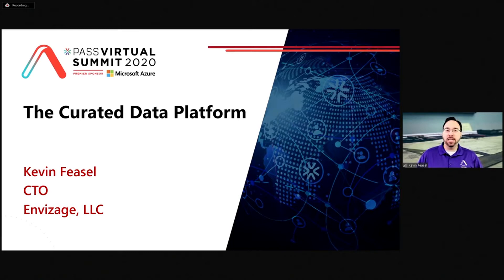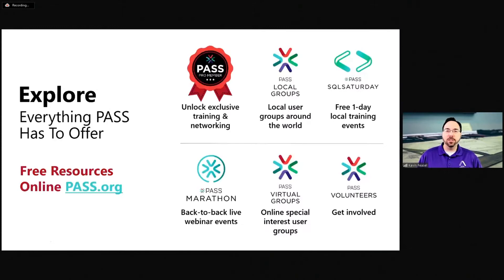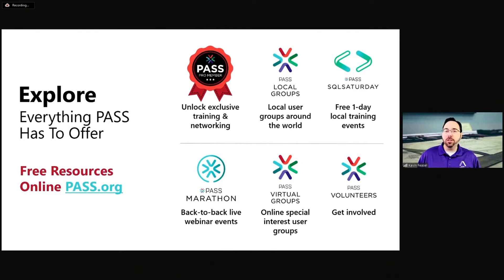Hi everybody. Welcome to the Curated Data Platform, part of PaaS Virtual Summit. Hopefully you've had a great virtual summit so far, and we're going to keep going for the next 75 minutes talking about data platform technologies. Before I get started, please note there's a lot that PaaS has to offer, including SQL Saturdays. I've spoken at over a hundred of them across the world over the years. Right now everything's virtual, and there are SQL Saturdays still going on virtually — several of them happening in November and December, so check those out.